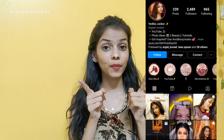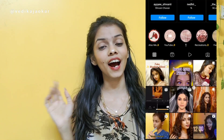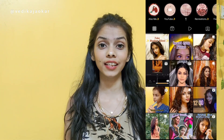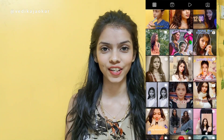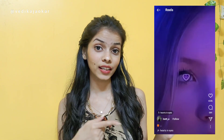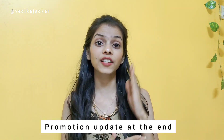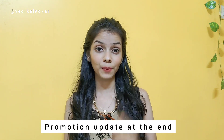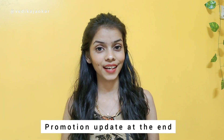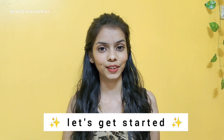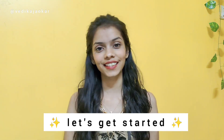Hello guys, what is up! Welcome back to my channel, and if you're new here, this is Mivedika. I make videos related to self-portraits and tutorials. In this video we are going to see this trending reel tutorial. So now let's get started.